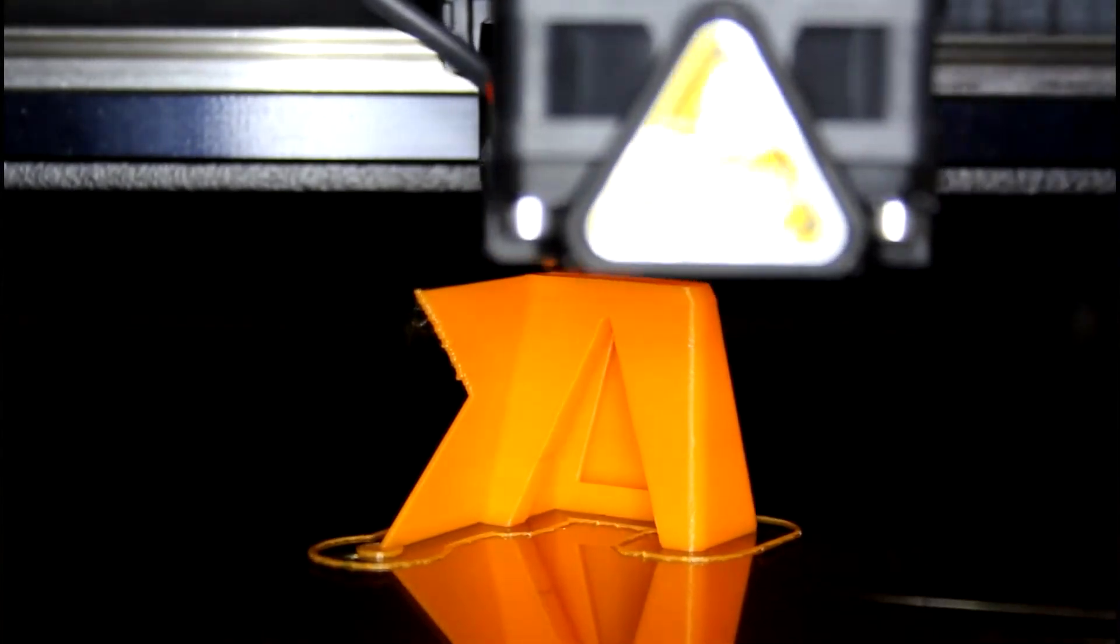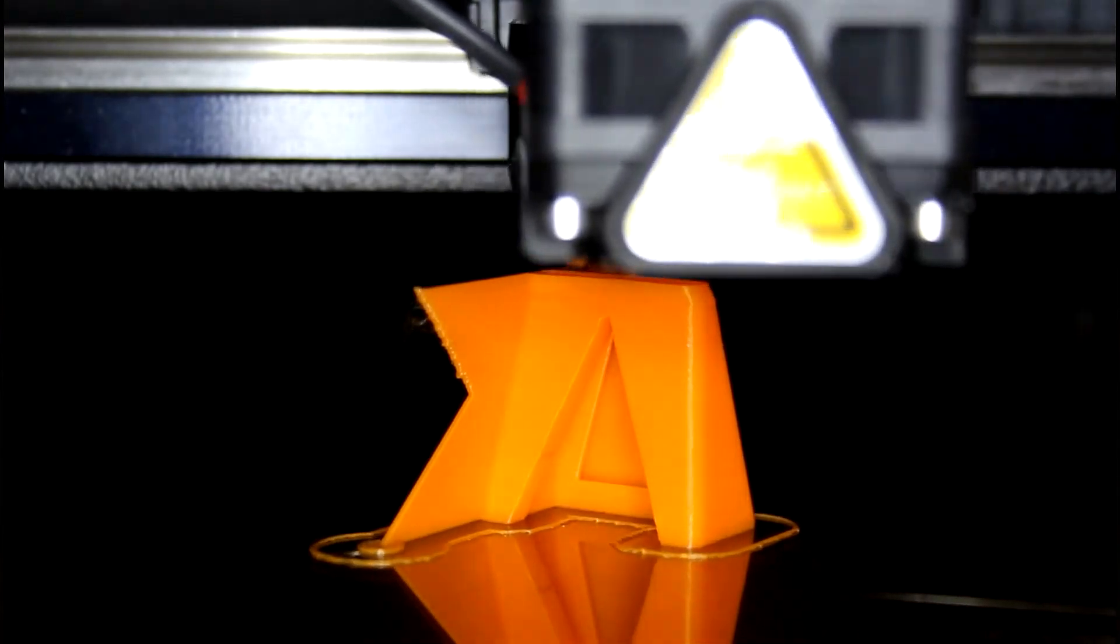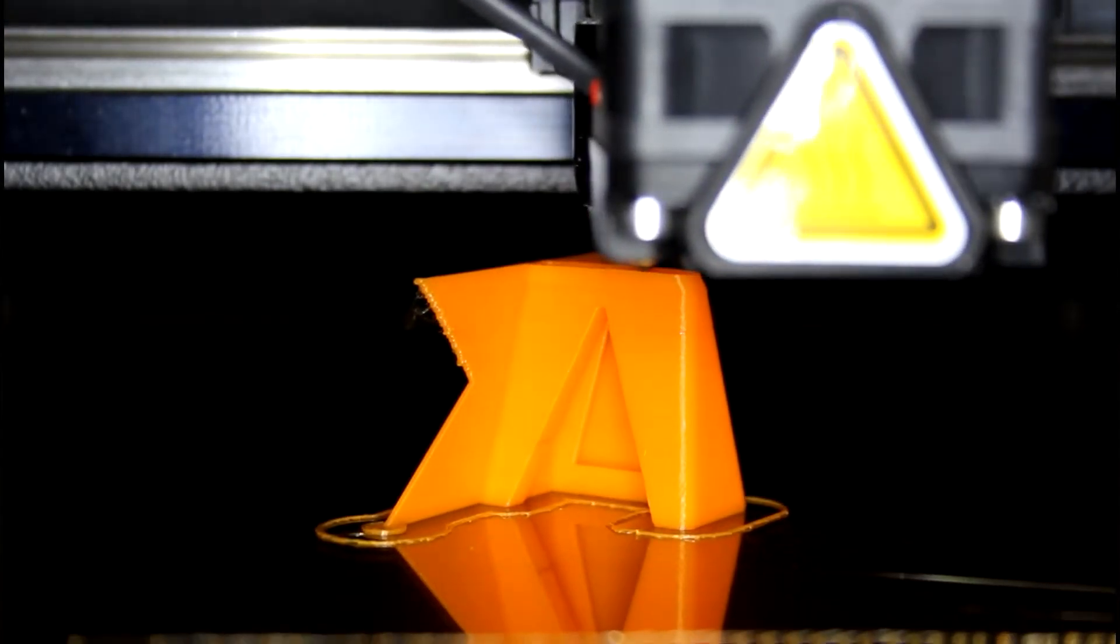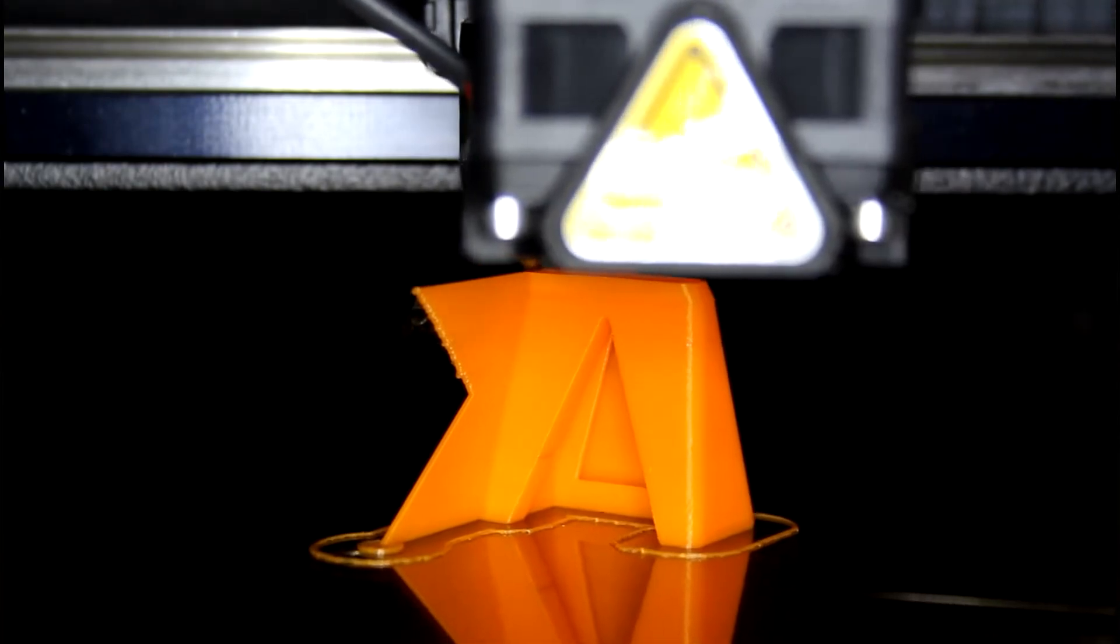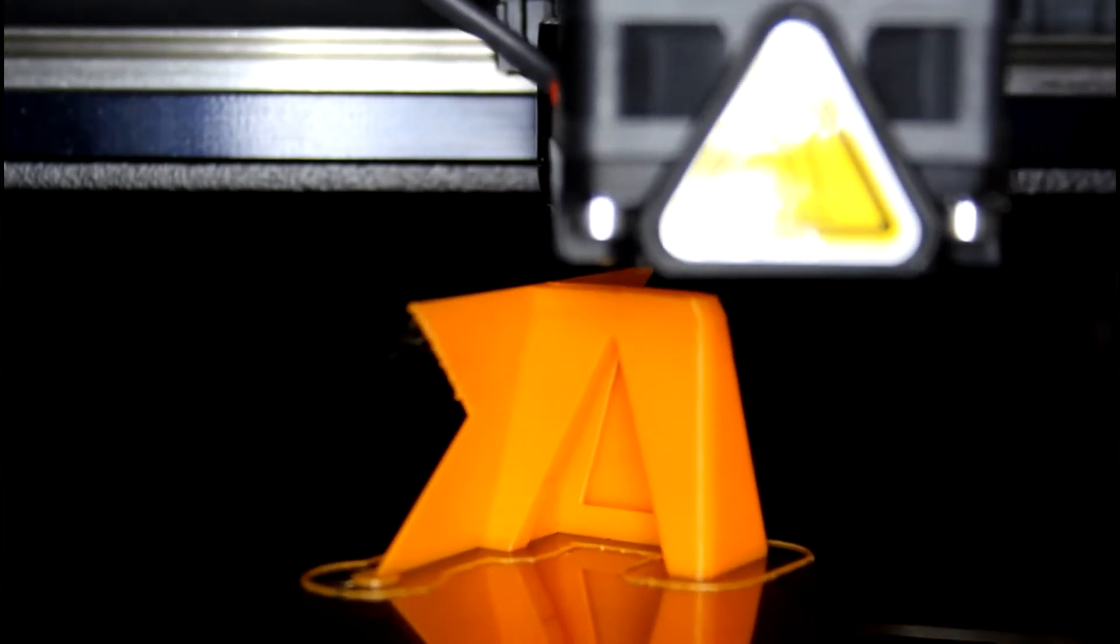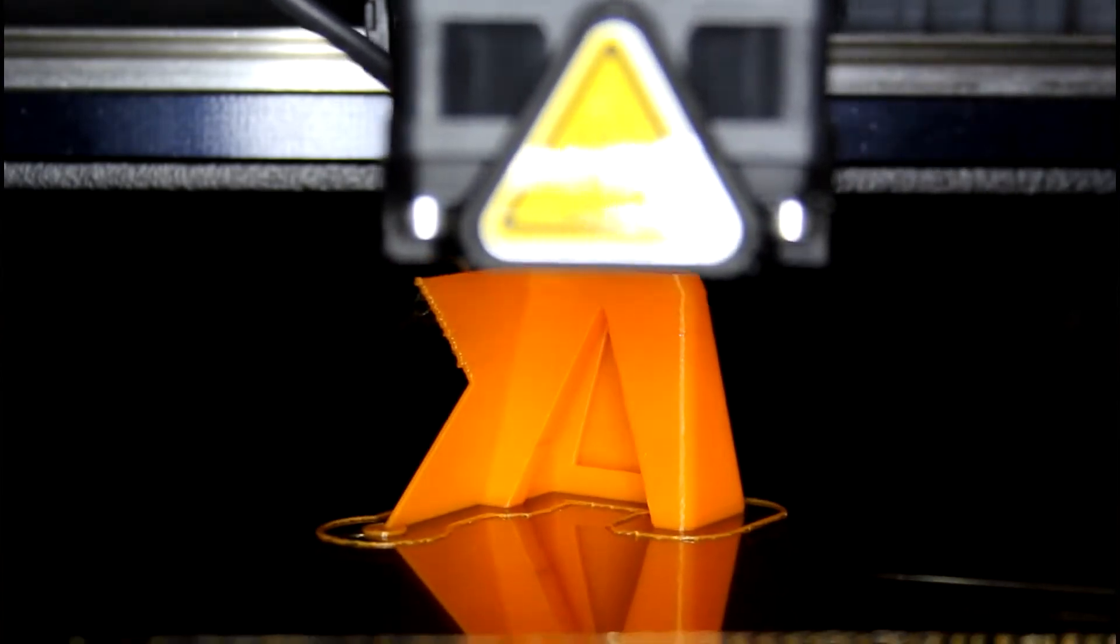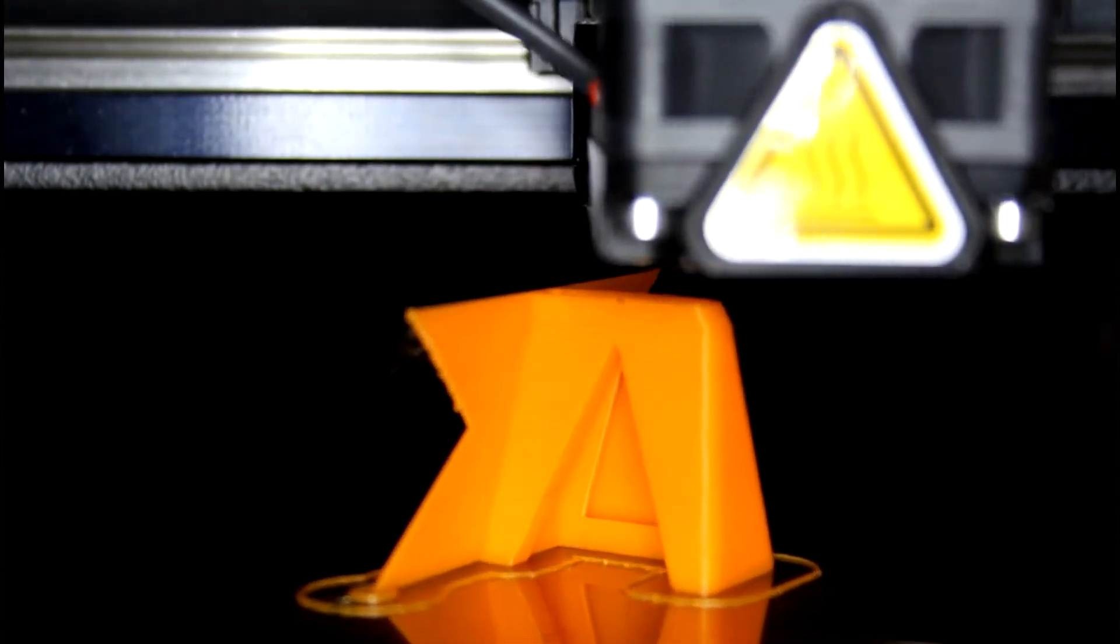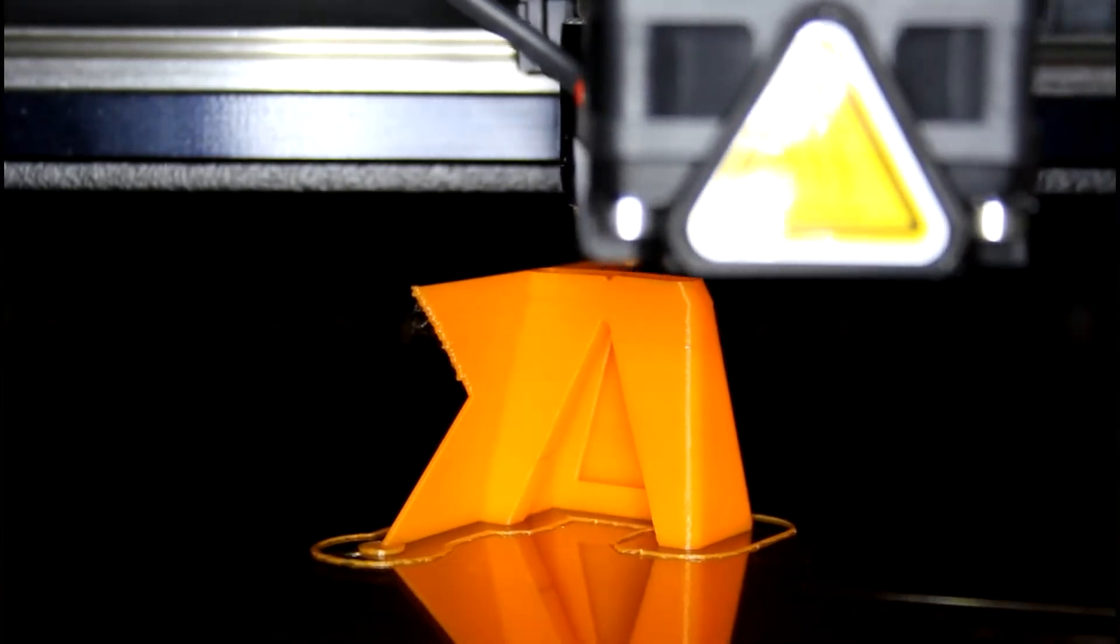Because FDM printers use a lead screw to move vertically and belt to move horizontally, they have better vertical resolution than horizontal. This means if you want to print a detail like text or a removable hinge, it will look and function better if it is printed vertically than horizontally.